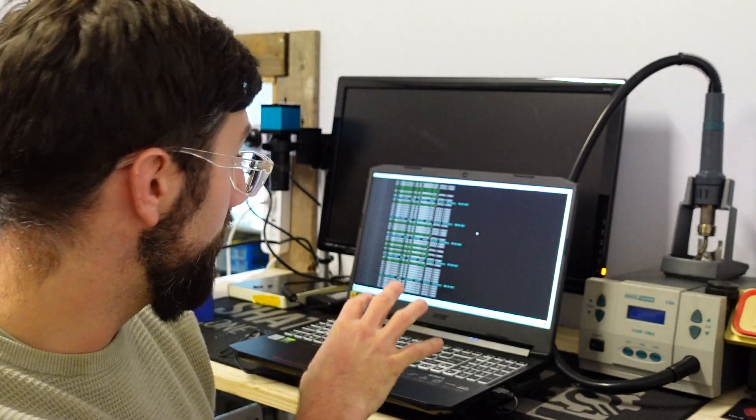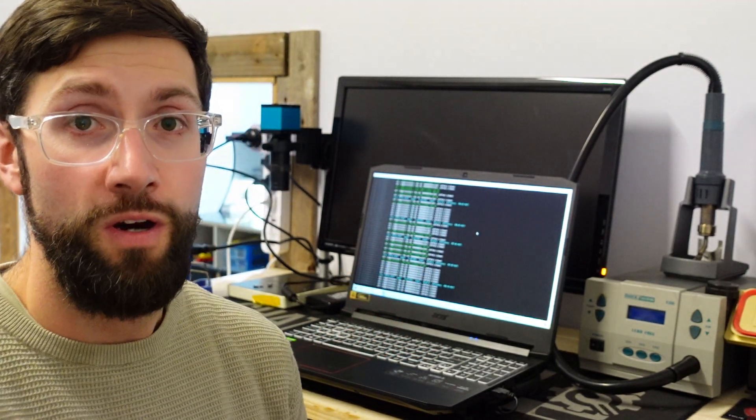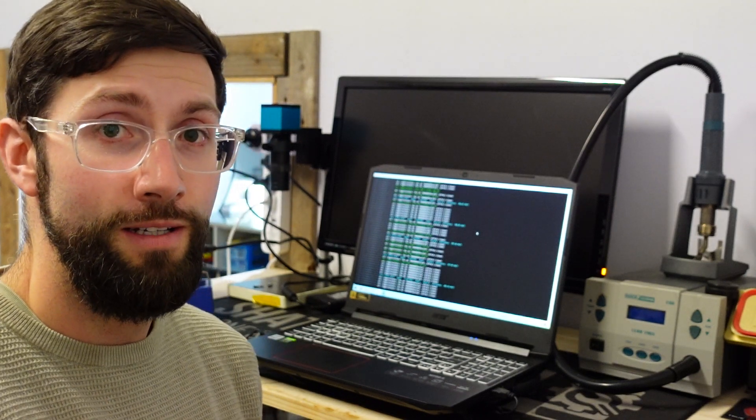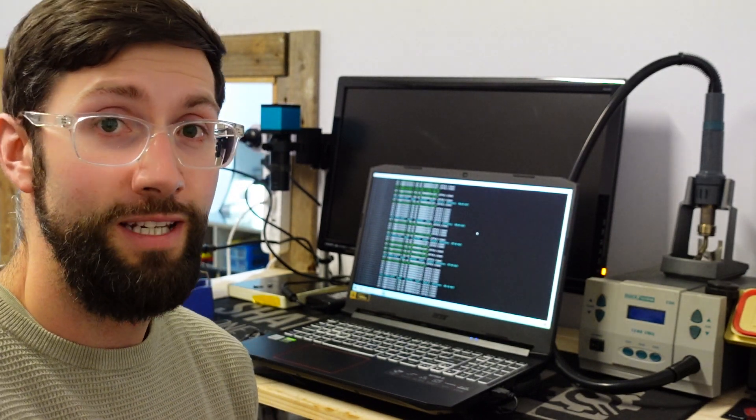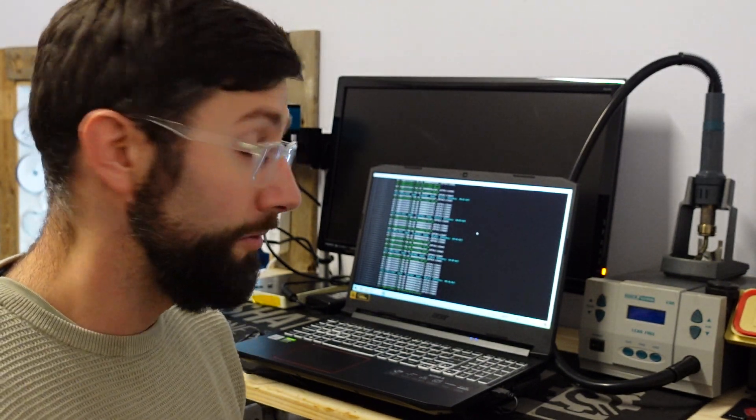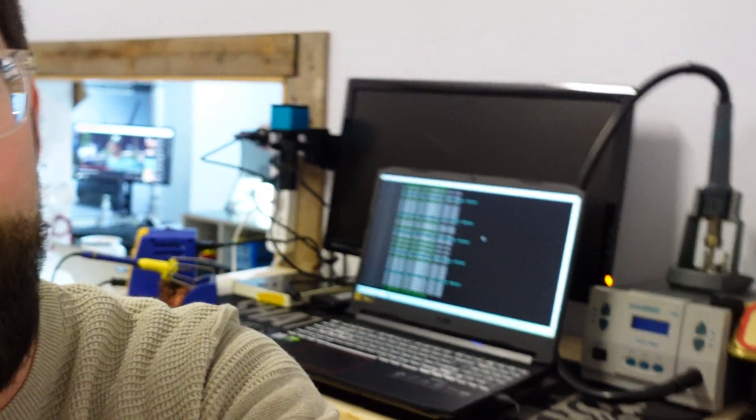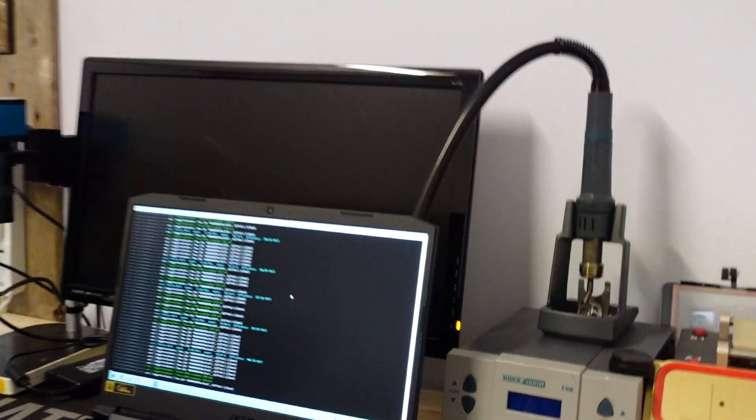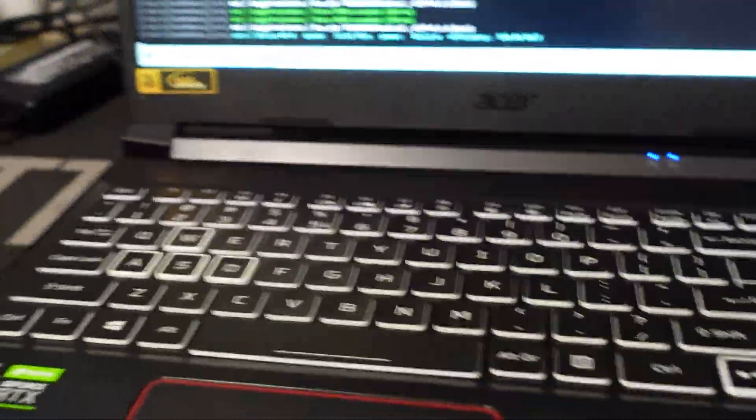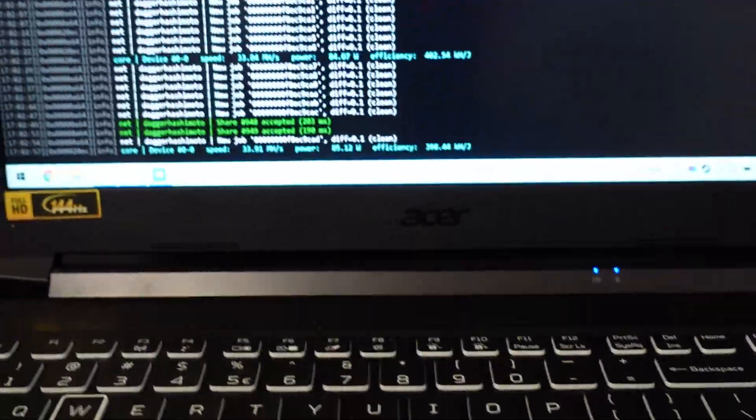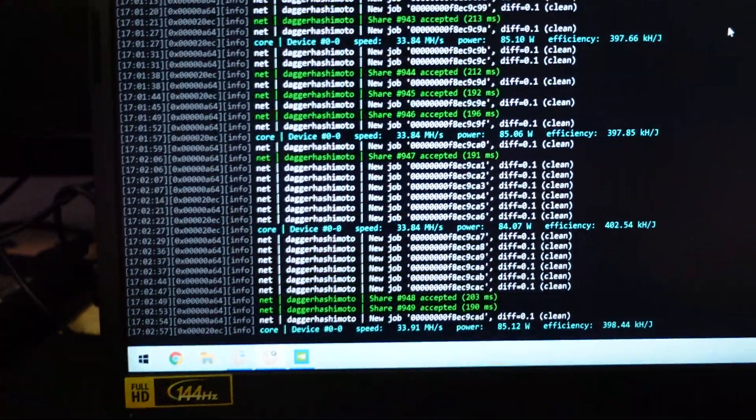Now this particular one I've got running NiceHash here and it's mining Ethereum. Currently getting some pretty decent numbers. So I will show you guys that and also show you the wattage that's pulling from the wall. Depending on your country it may or may not be worthwhile mining but let's just show you guys what we're currently pulling.